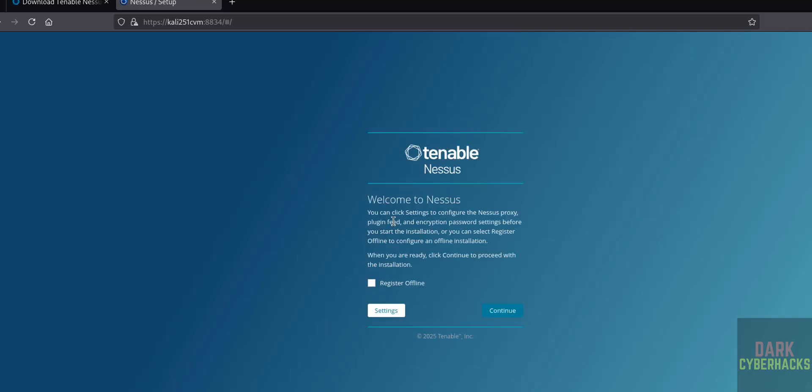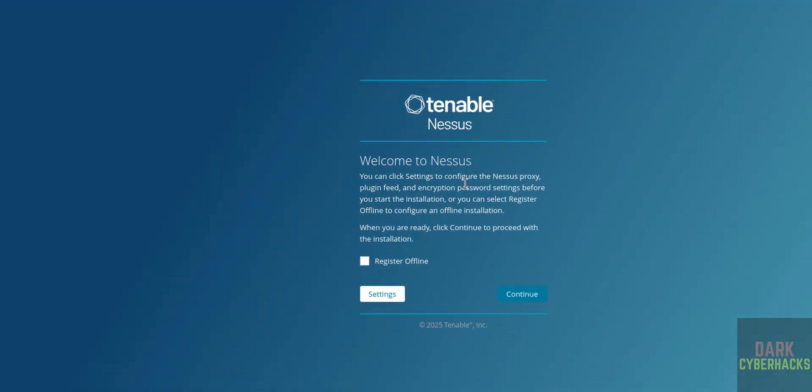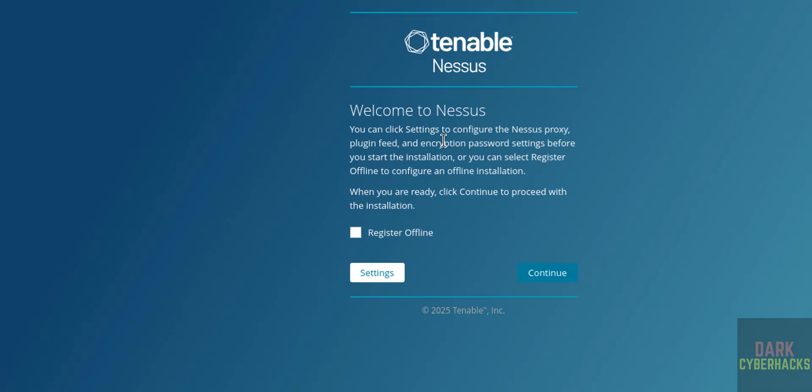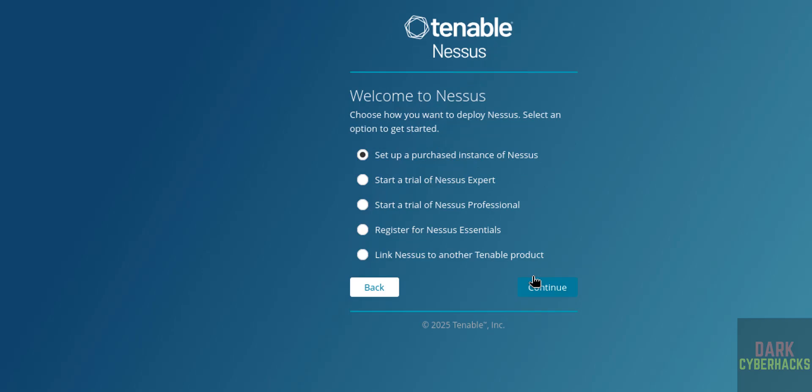See here, Welcome to Nessus. You can click on settings to configure the Nessus proxy, plugin feed, and encryption password settings before you start installation, or you can select register offline to configure an offline installation. So I don't want to select this one, so keep it as unchecked and click on Continue.